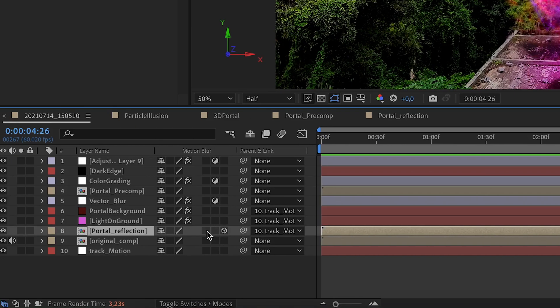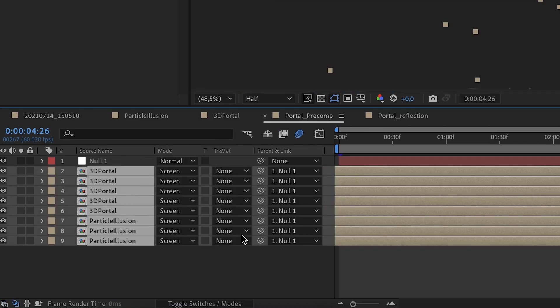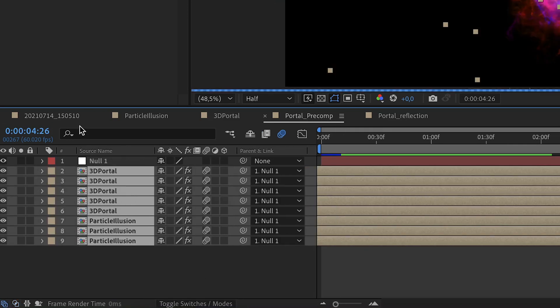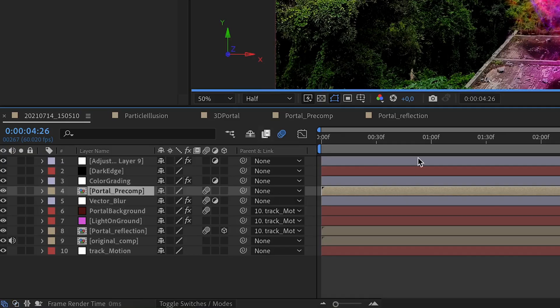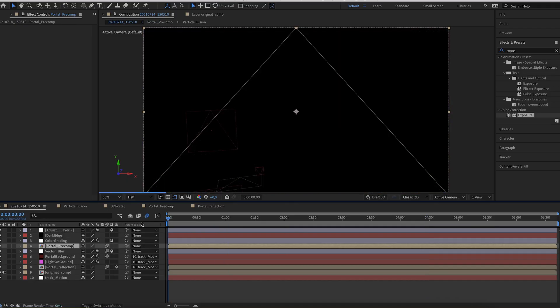Finally, activate the motion blur on all the effects. We could have added more elements to this scene to make it more realistic, such as lens flare, embers, dust, or camera tremble. But for the sake of this tutorial, we will stop right there. That is how you can create your own portal effect.